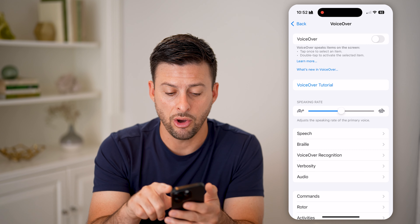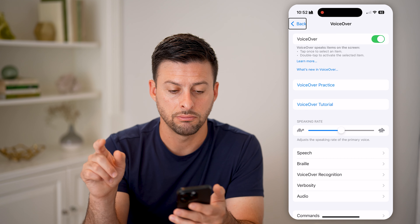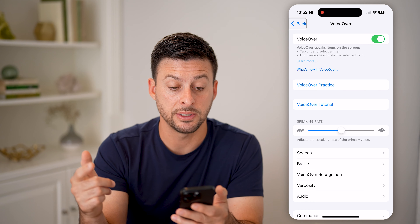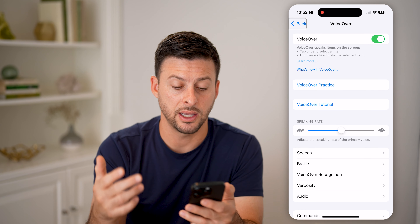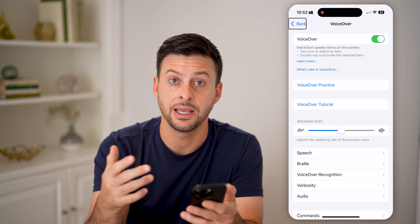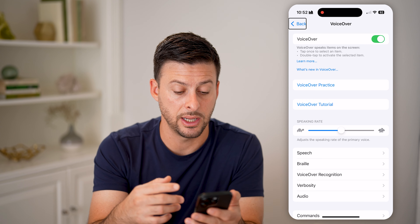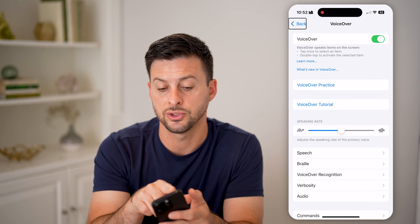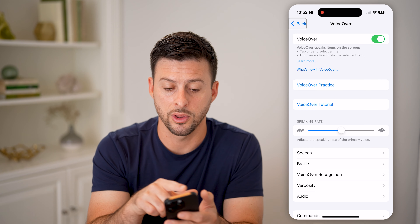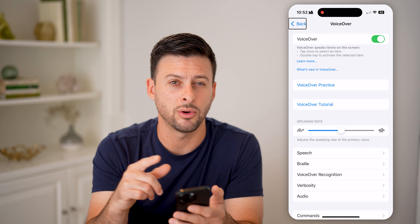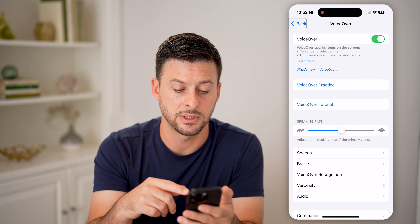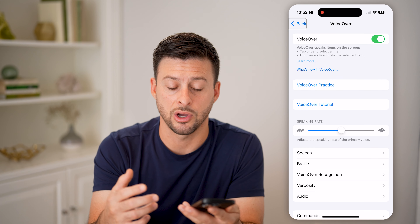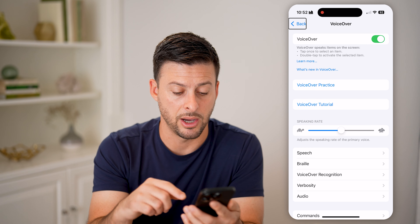All we need to do is toggle this on and you'll be able to see that it is now enabled. You'll be able to see the black rectangle around items that it is talking about.